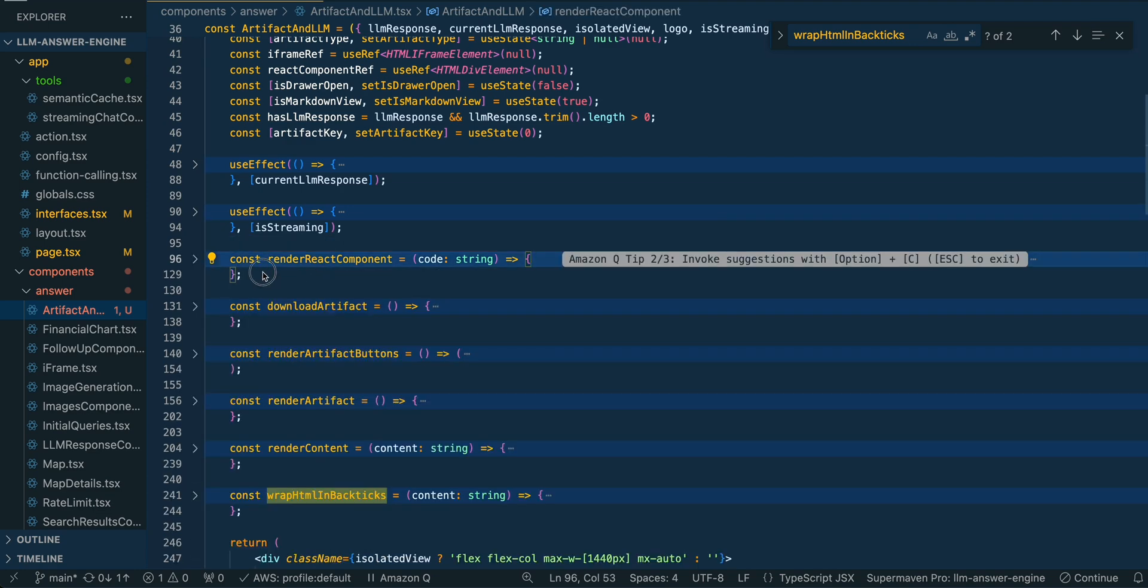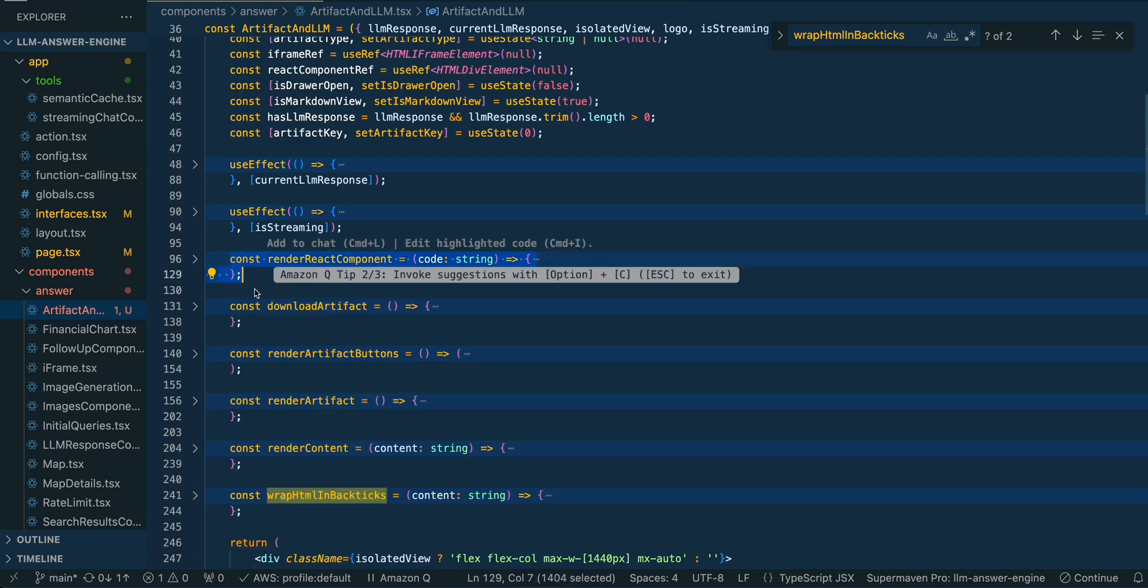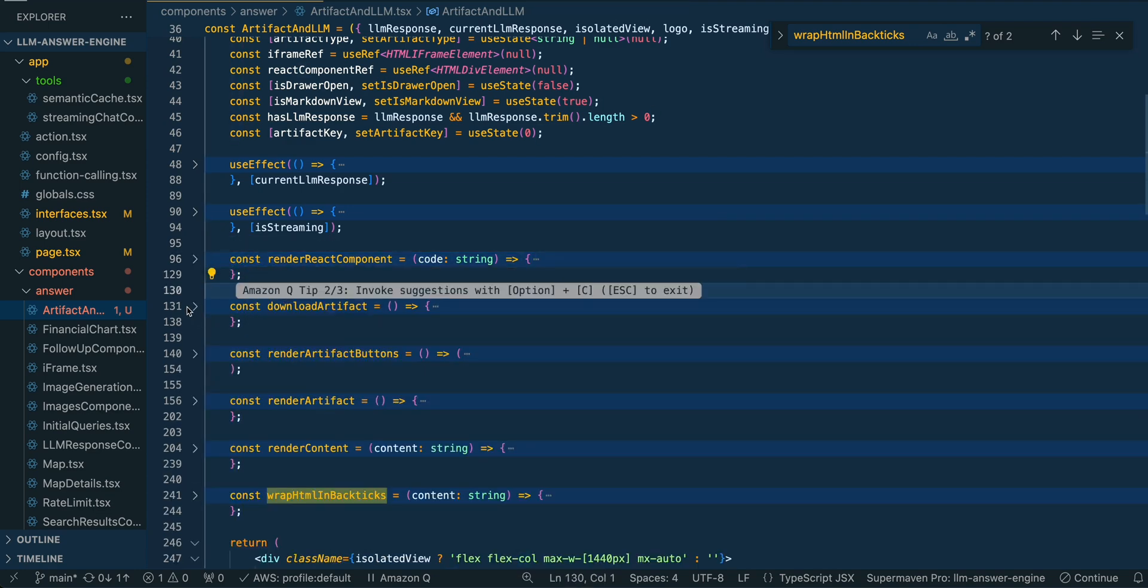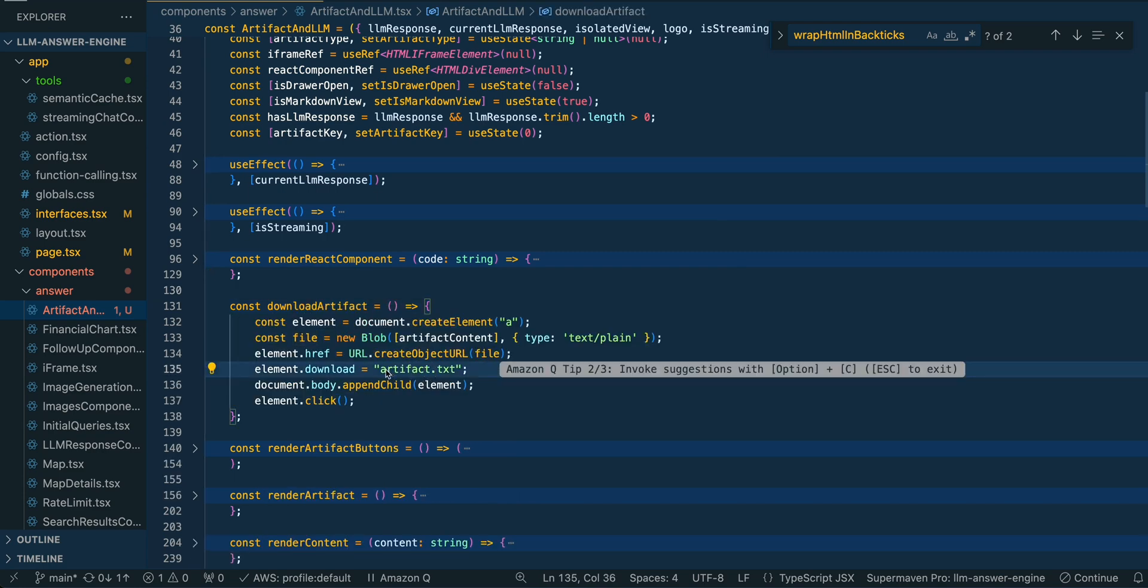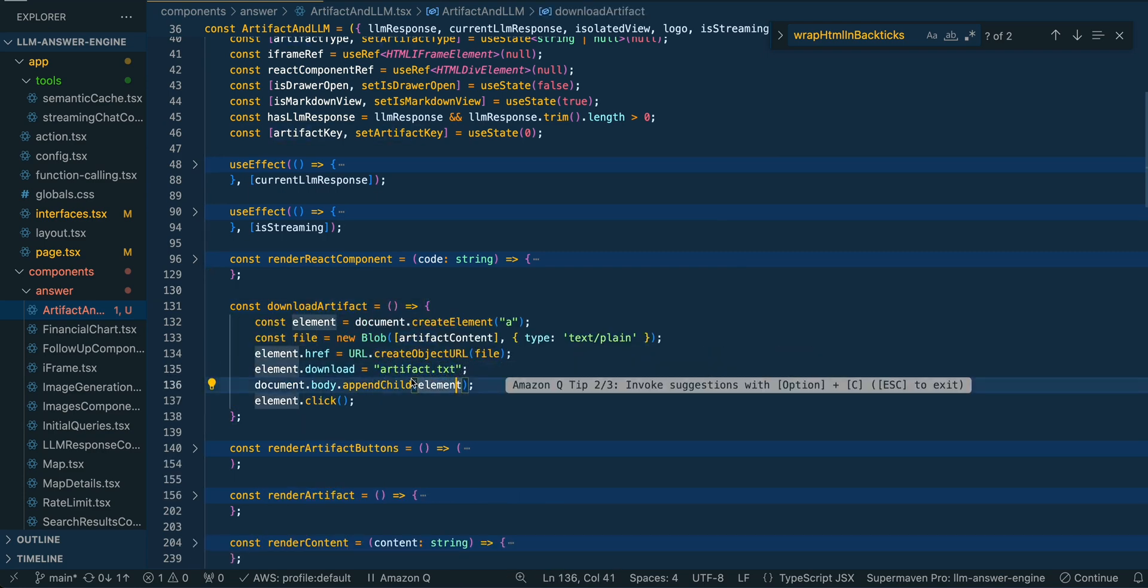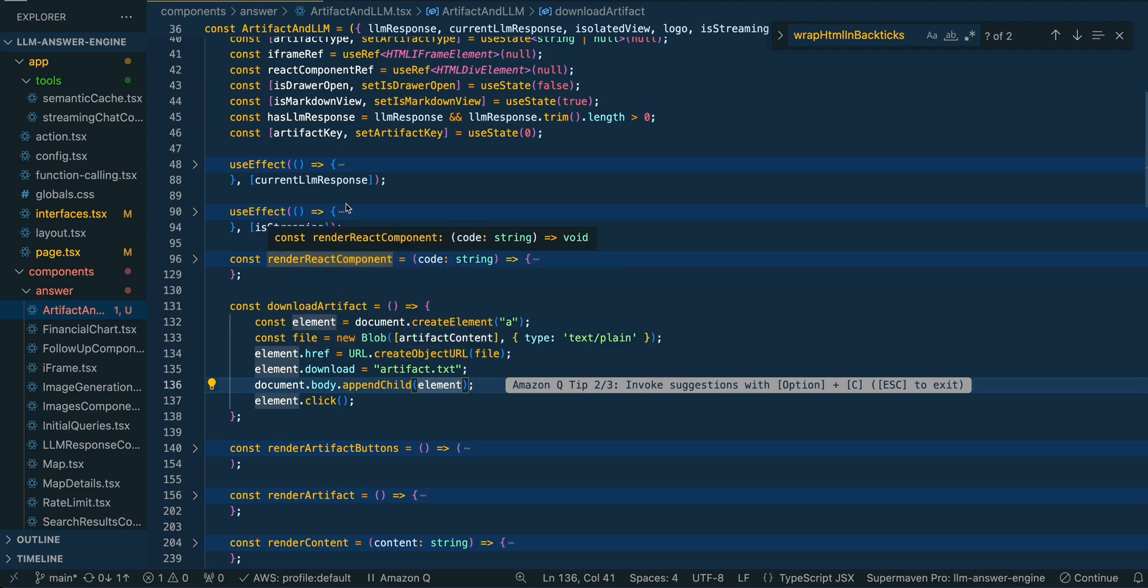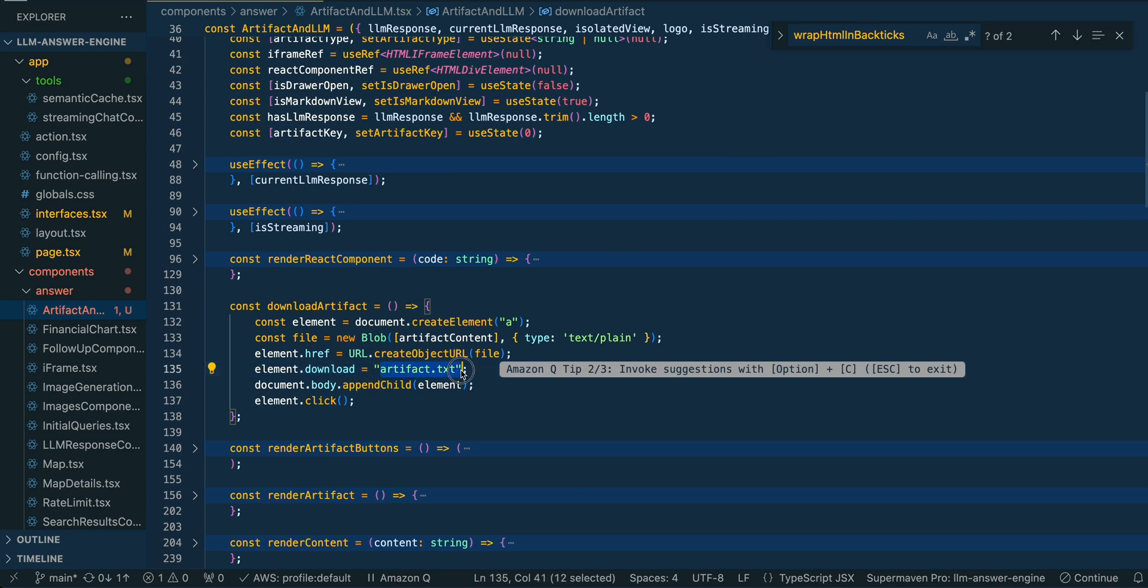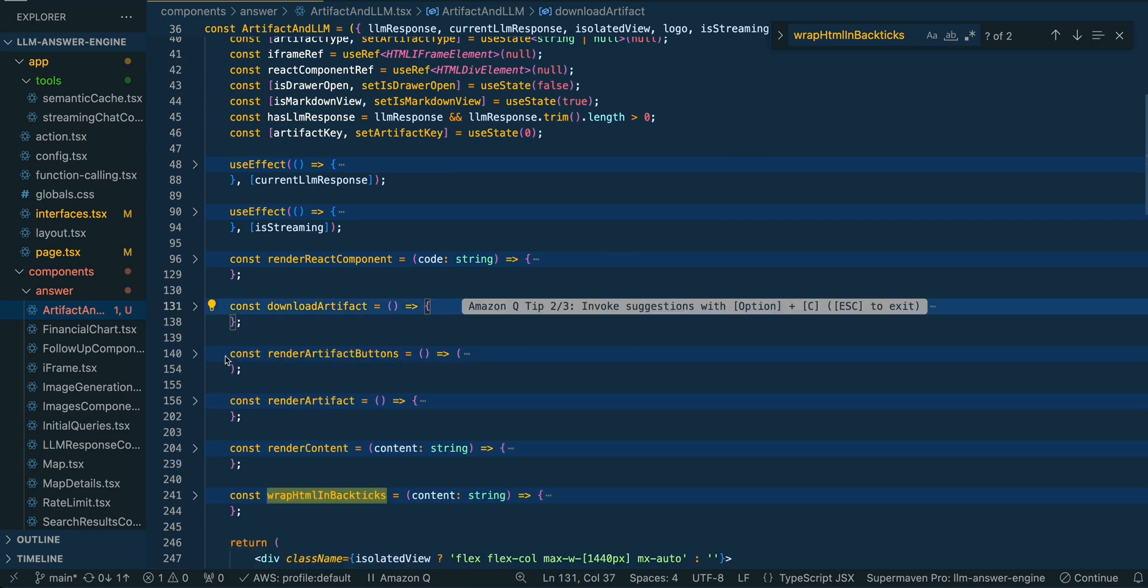I'm not going to be covering this render react portion because this is still a work in progress. The download artifact is pretty self-explanatory. This can definitely be augmented a bit. Instead of just an artifact.txt, this will ultimately be able to be the file type that it generates. But for now I just have it as a txt, but you'll be able to download whatever it has generated within that coding pane.